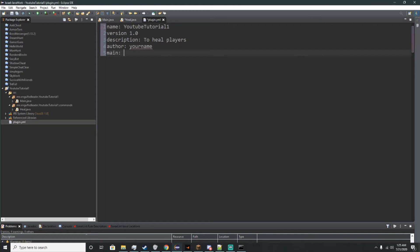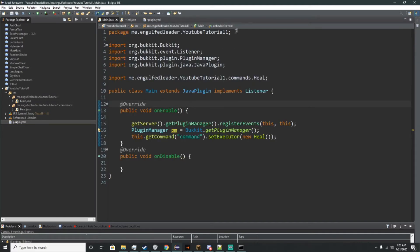Then we'll make it so it calls the main class. We'll put me dot your name dot YouTube Tutorial dot Main — it has to be an exact capital letter match. So you have to follow exactly what you put before: me.IngolfLeader.YouTubeTutorial1.Main. This should follow exactly what you put in your main method — it'll be InGolfLeeter2.YouTubeTutorial.Main, which is what the class is named.